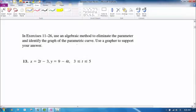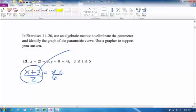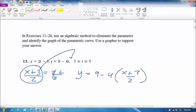The next problem is eliminating a parameter. To do that, solve one of the equations for t — it doesn't matter which one; I'll choose the first. Add 3 to both sides, then divide everything through by 2, giving t = (x + 3)/2. Then substitute this expression for t into the second equation: y = 9 minus 4 times (x + 3)/2.